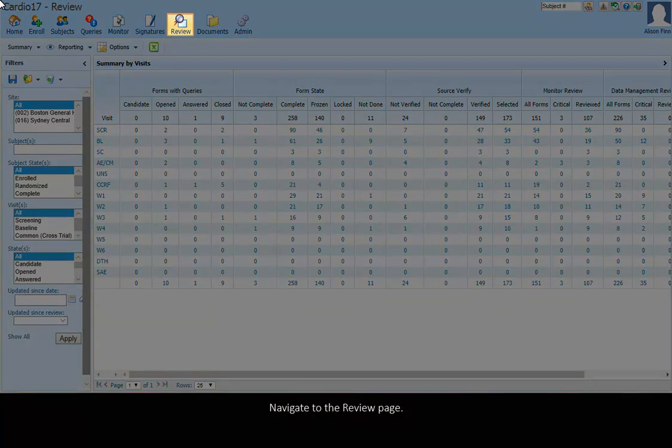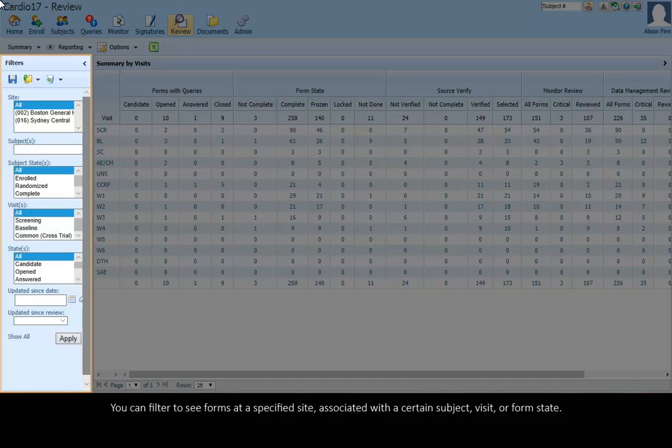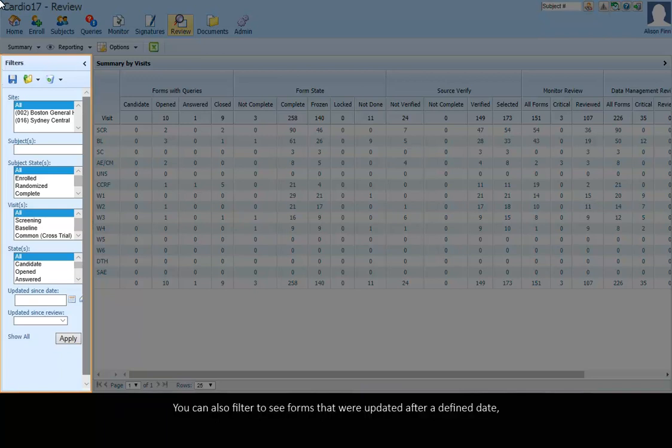Navigate to the Review page. You can filter to see forms at a specified site associated with a certain subject, visit, or form state. You can also filter to see forms that were updated after a defined date or that were updated since they were assigned a certain review state.